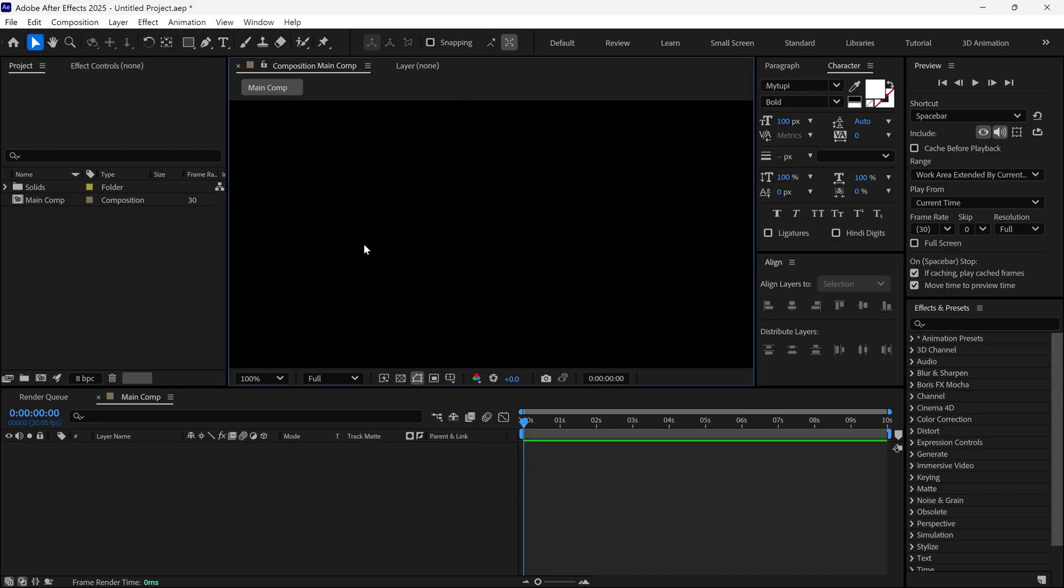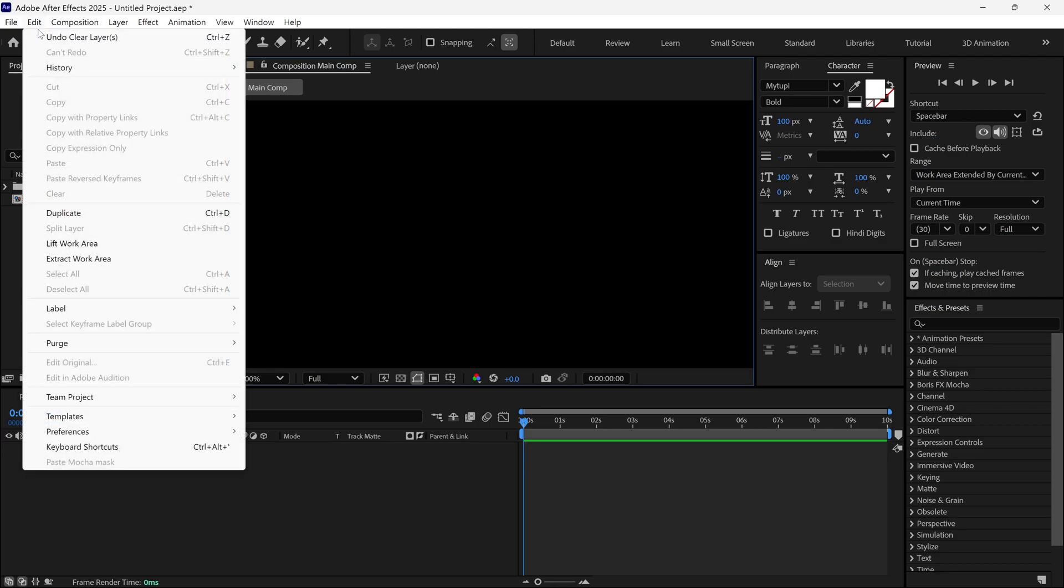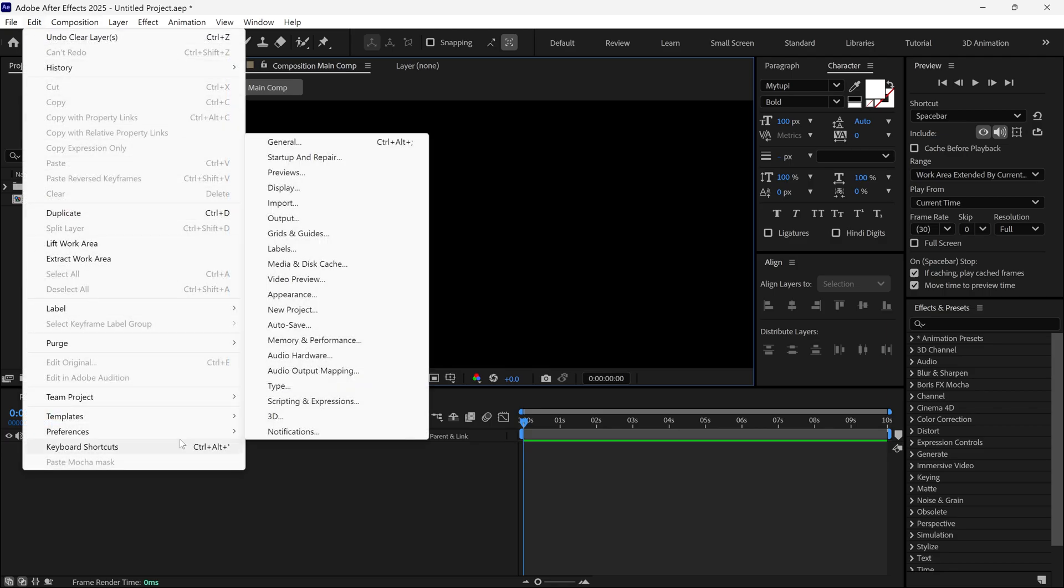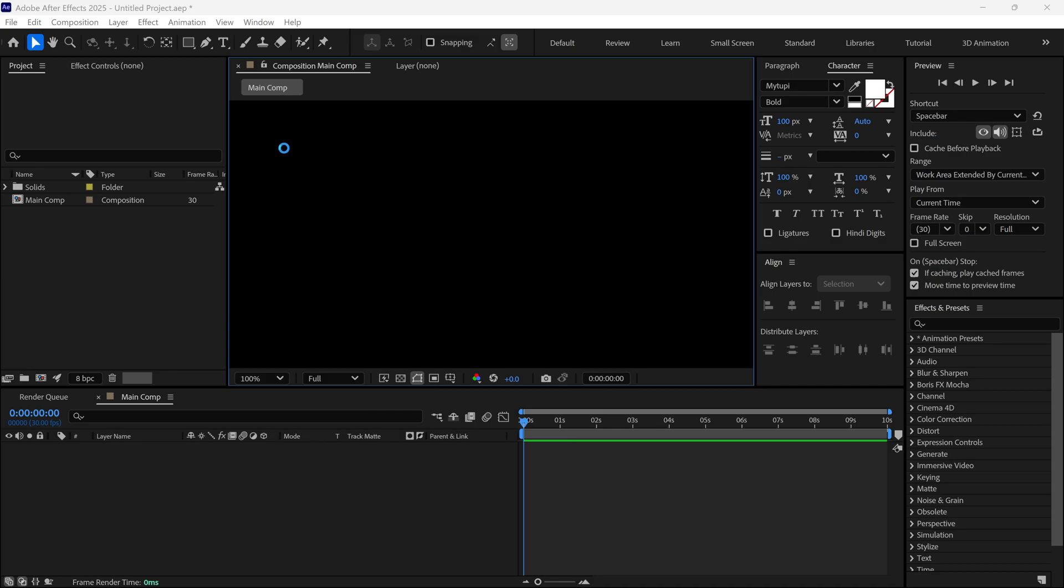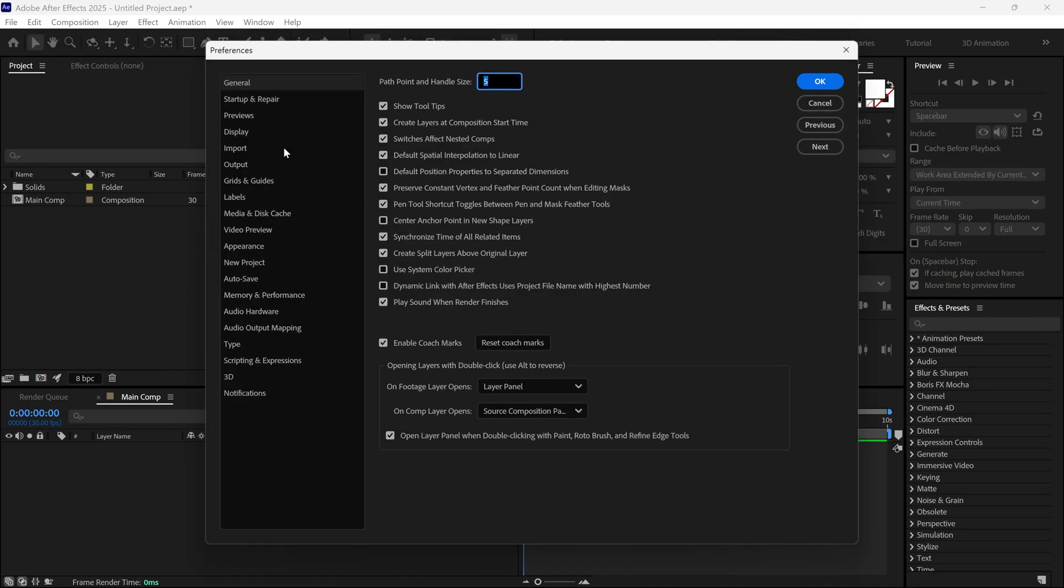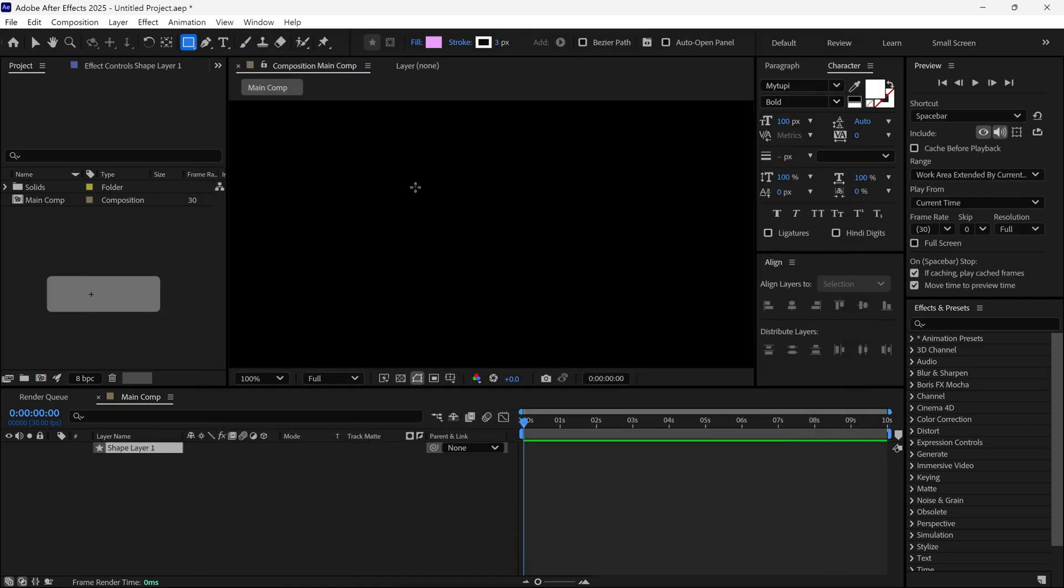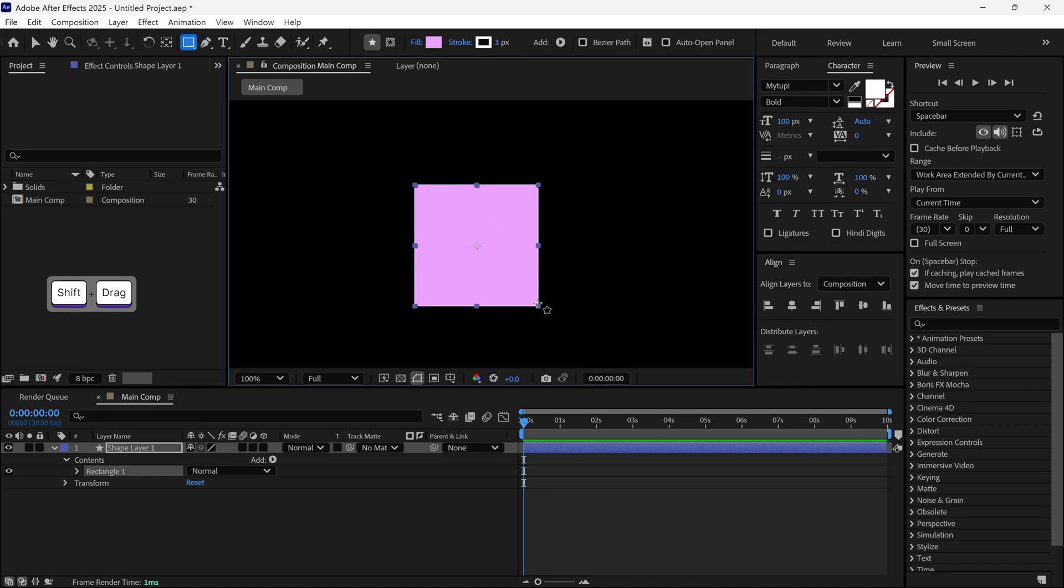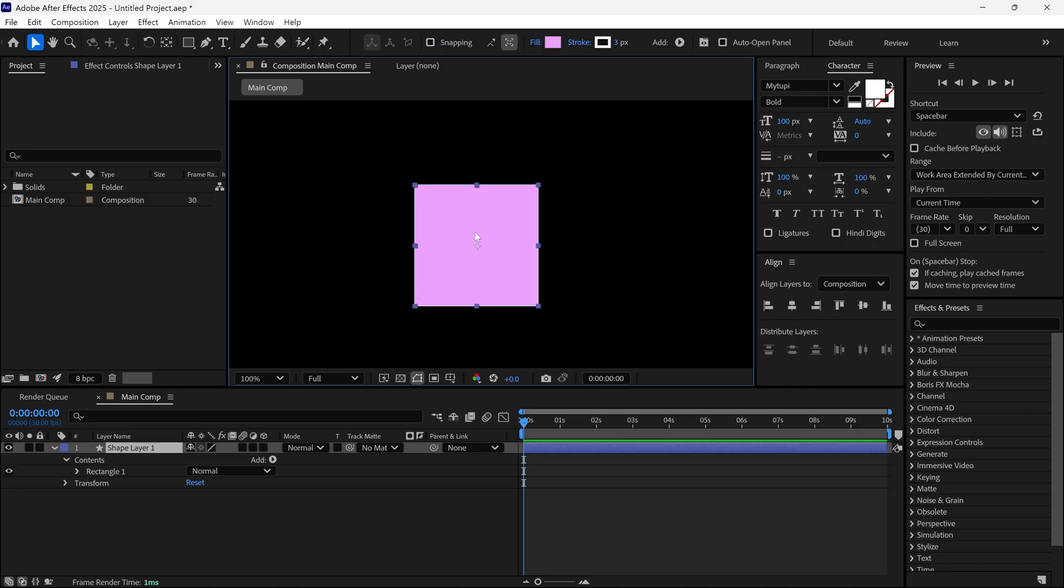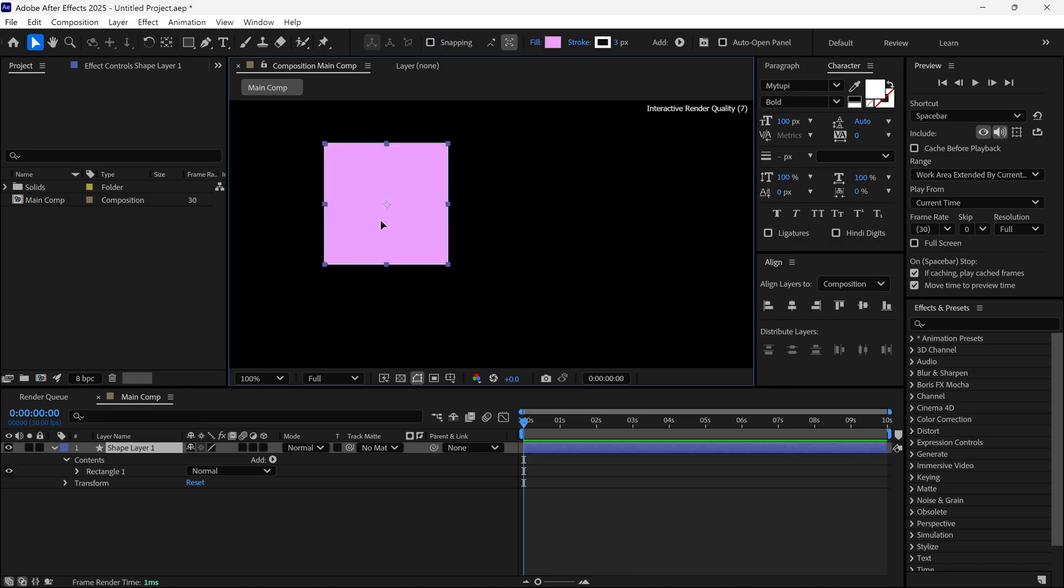Lastly, go to Edit, Preferences, then General. Under General Settings, you will find an option called Center Anchor Point in New Shape Layers. After that, whenever you create a new shape, the anchor point will be aligned to the center by default. This method is my favorite and I always keep this option on.